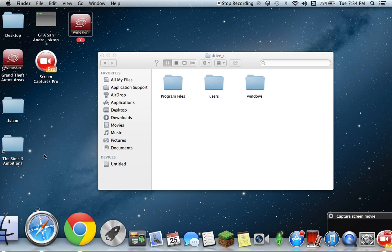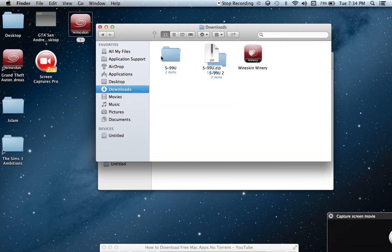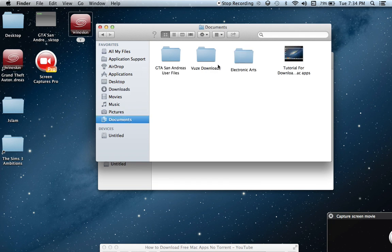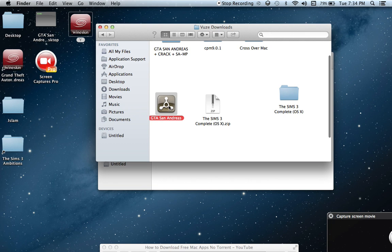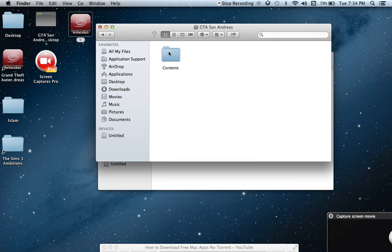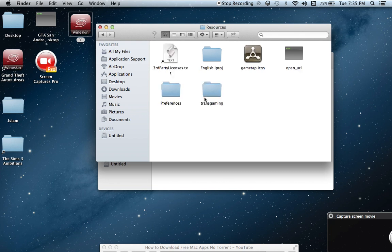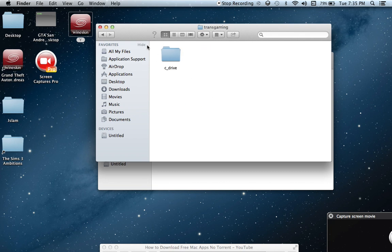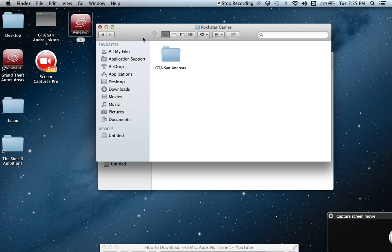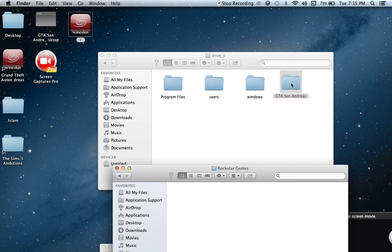Go into your downloads or whichever torrent program you have — if you want to download a free version of Grand Theft Auto San Andreas, I'll have a torrent link. Click 'Show Package Contents,' then go to Resources, then Transgaming, then C drive, then Rockstar Games, and bring in the Grand Theft Auto San Andreas folder into there.